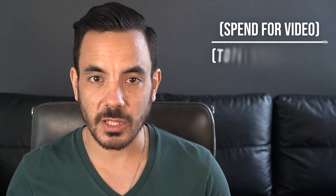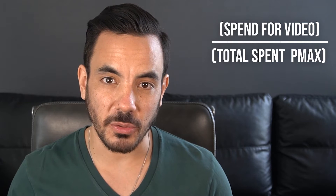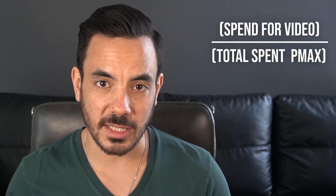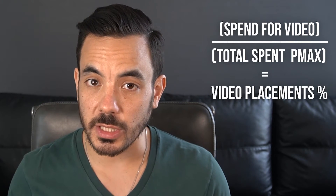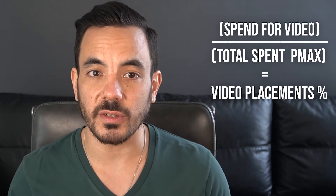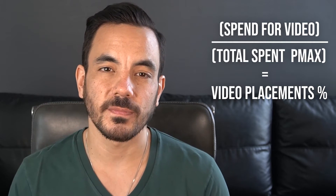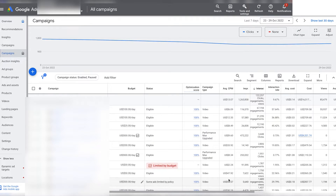We can divide that by the total we've spent on Performance Max campaigns to give us the percentage that Google has served on video placements. This is a good start, but how do we work out how much Google has spent on shopping placements as well? Luckily this is even easier if you know where to look.